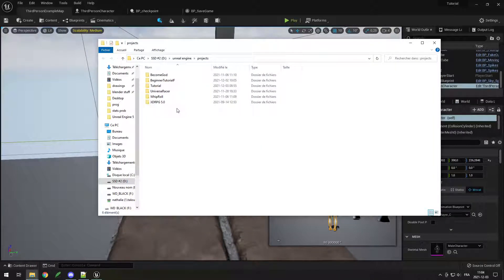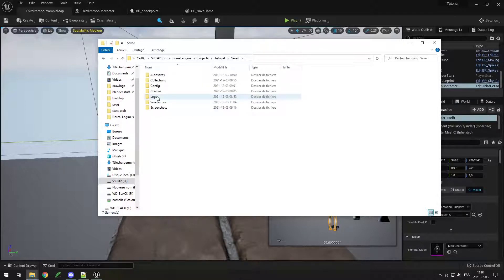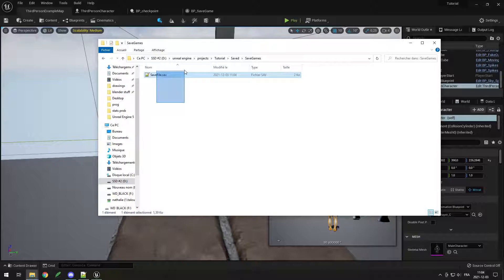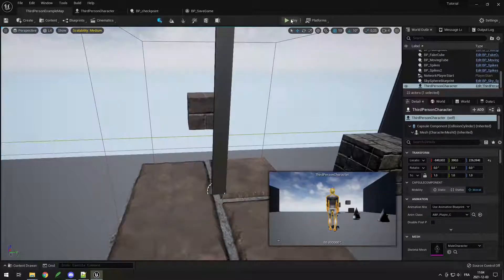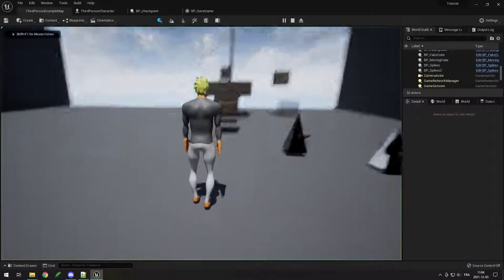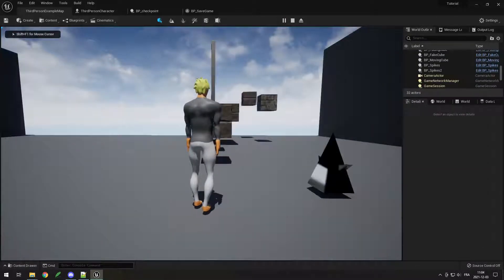If you're wondering where the save file is saved — go in your projects, open your project, go into saved, then save games, and it's right there. If I delete it and play the game again, my checkpoint is gone.